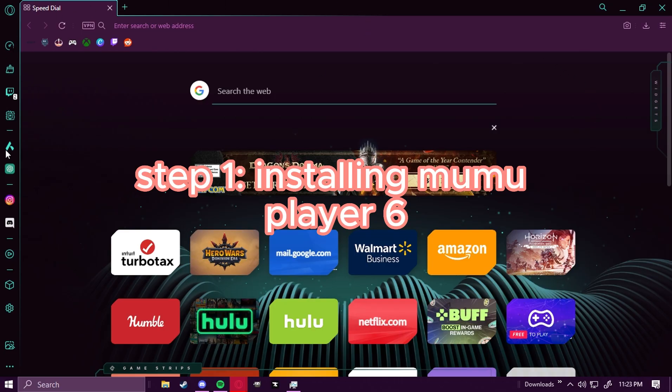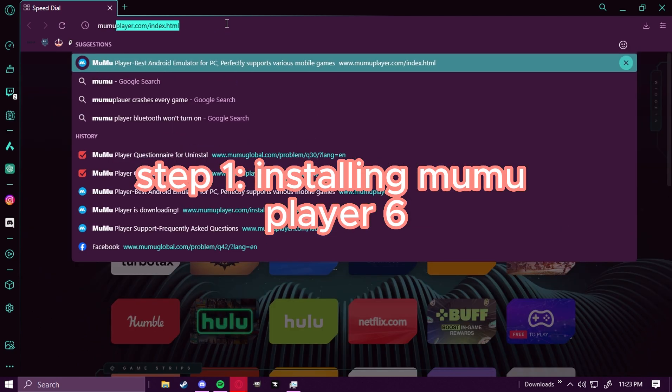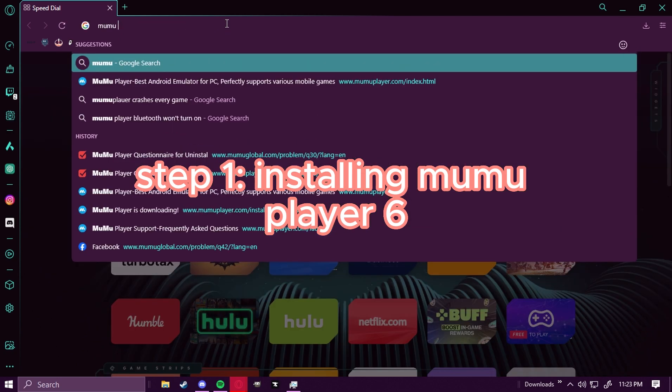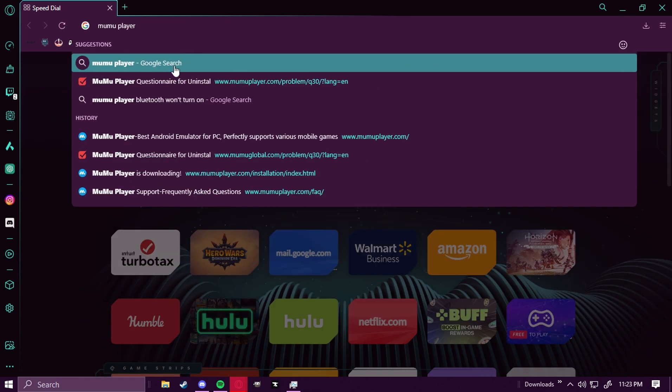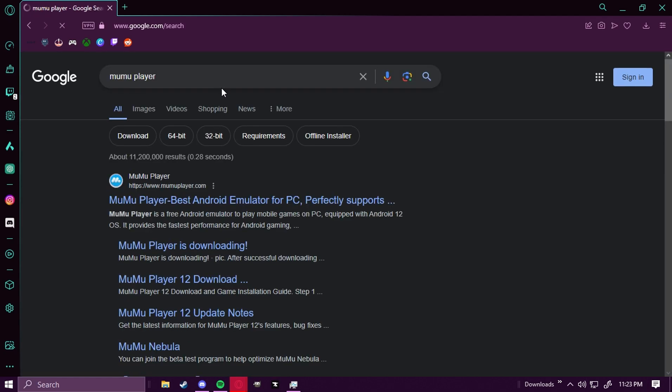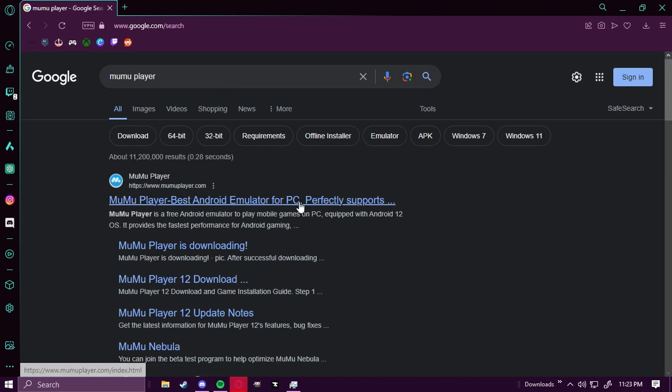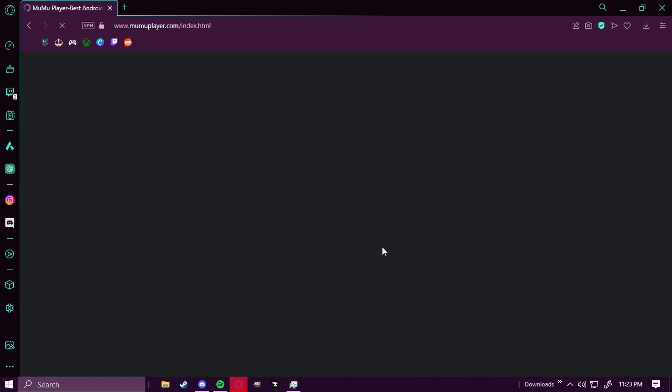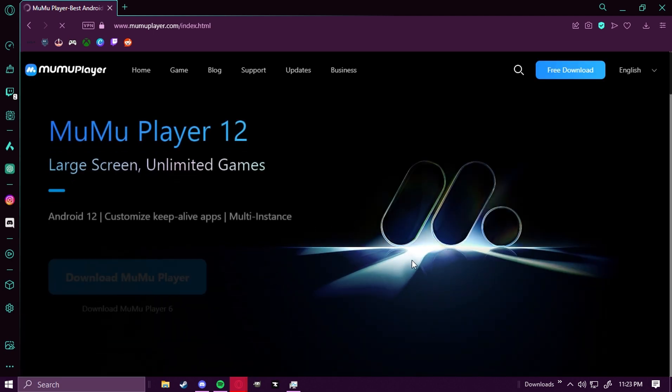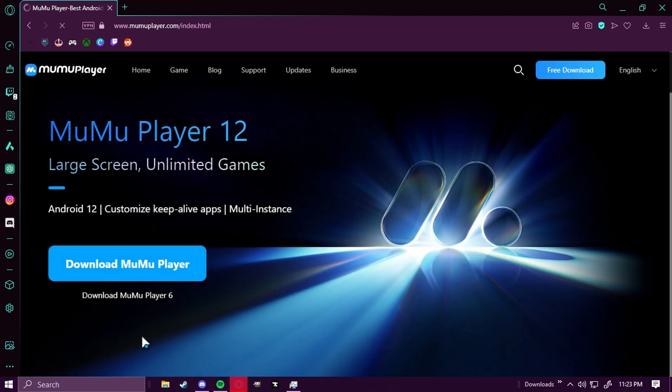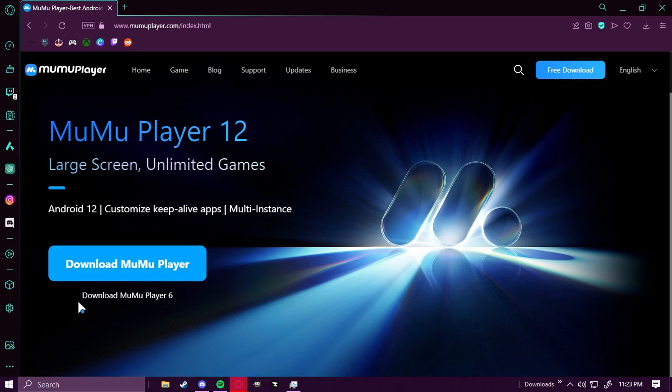So first thing we're going to do is search up Moomoo space player and we're going to click on the first link. Wait for the website to load. And what we're going to do is click MuMu Player 6, download MuMu Player 6, not 12, 6 or else it won't work.